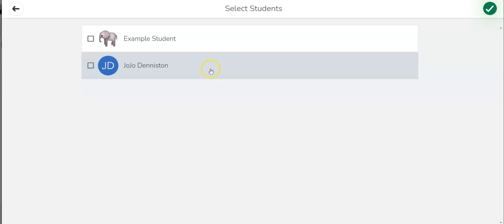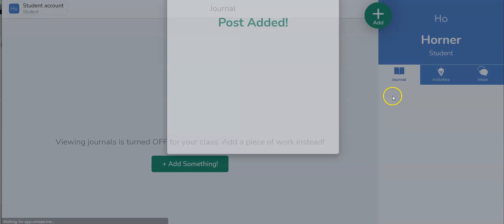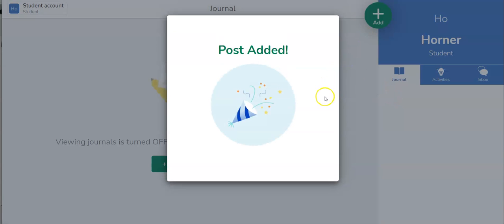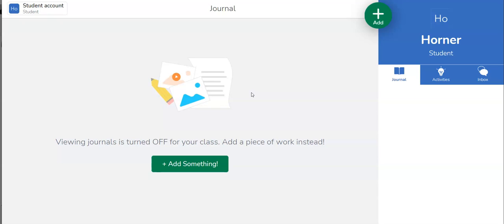And now you see that I'm going to choose who I am. So I will select, find and select my name and then I will hit the green check mark again and it will post. Yay it tells me this post has been added. It'll post to my journal as soon as the teacher approves it. Now that's a teacher setting you can choose as a teacher to let the journal entries post immediately or upon your approval.